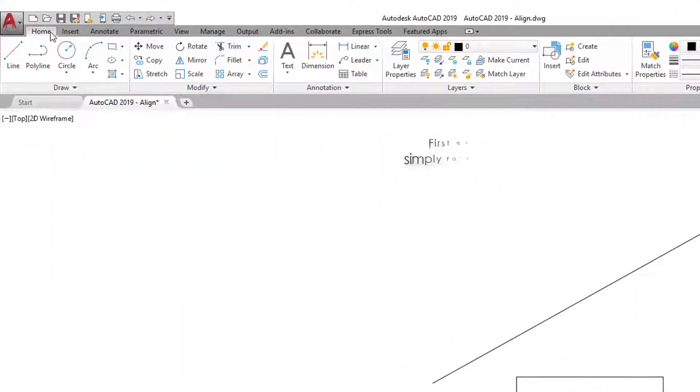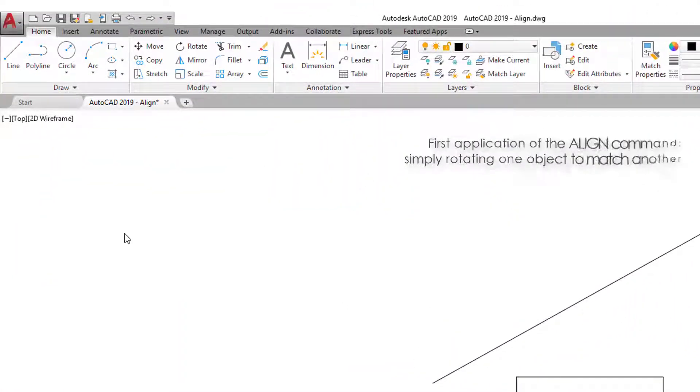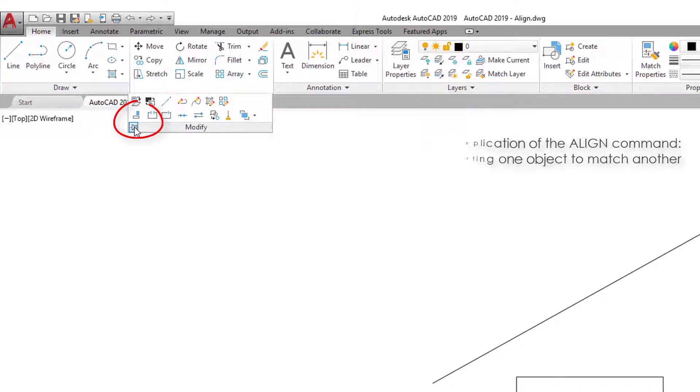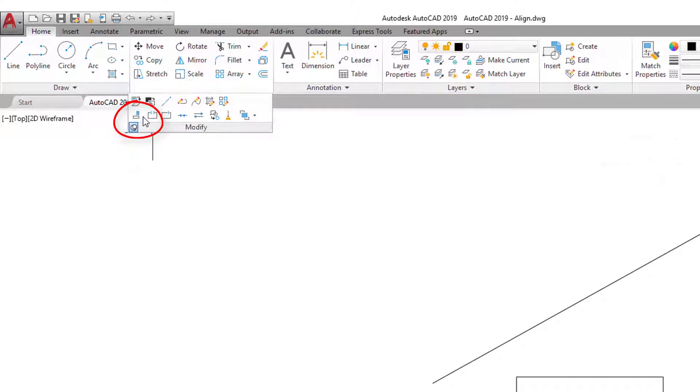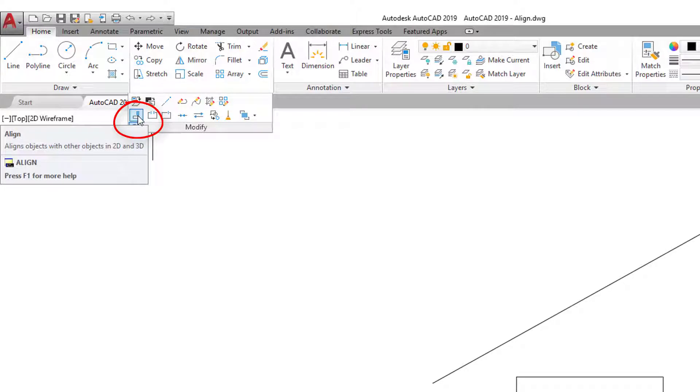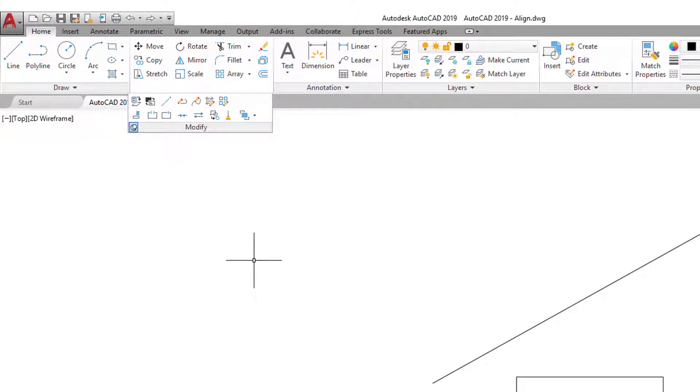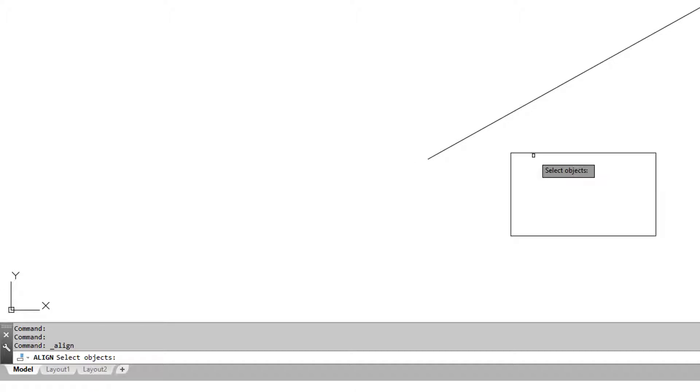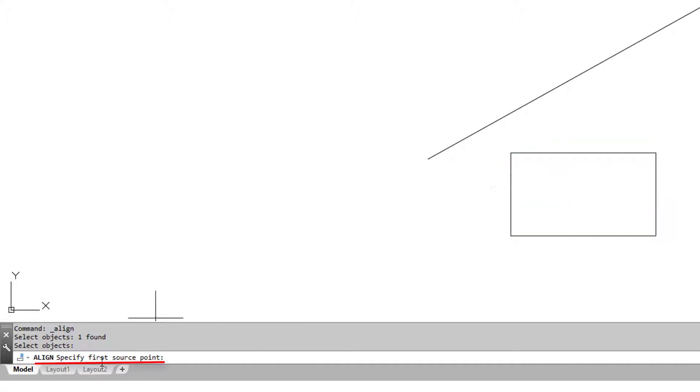So I'm now in the home register and we find align in our modify command group, just down here. I'll fix it there. To call it out I'll just click on the button, select my object, and enter.